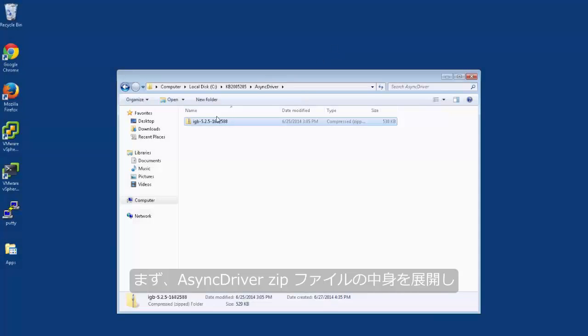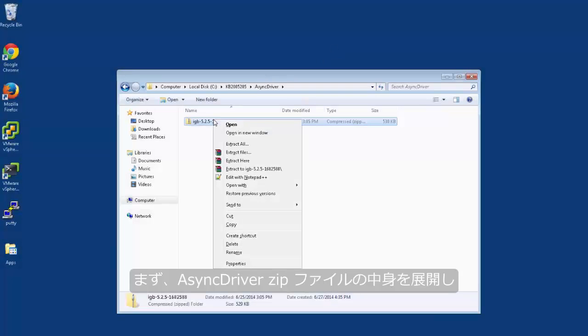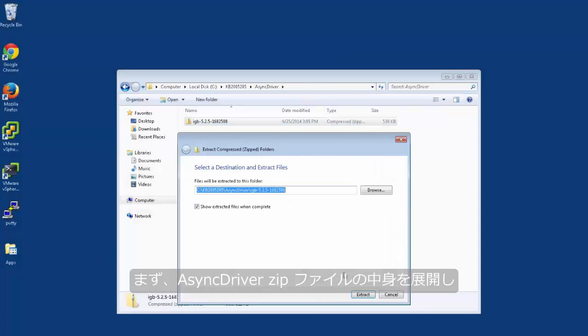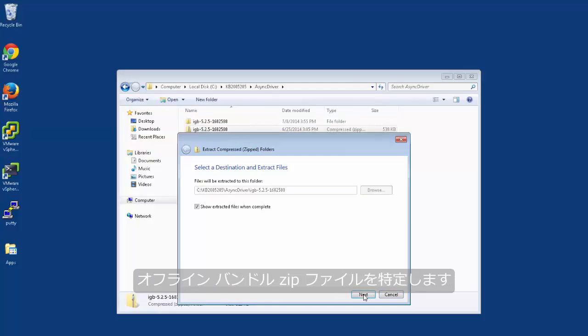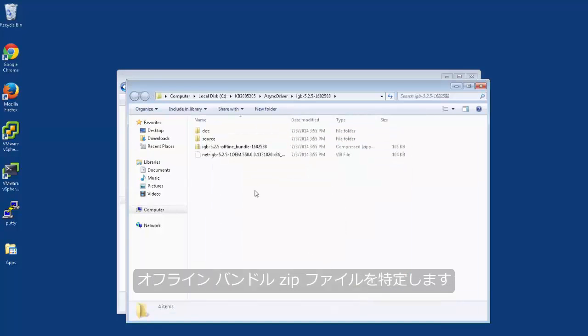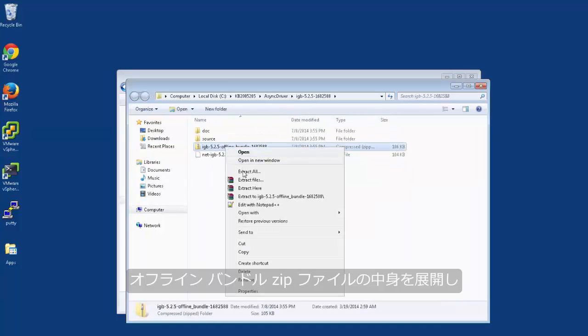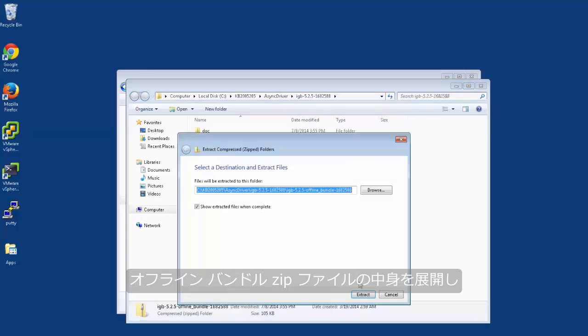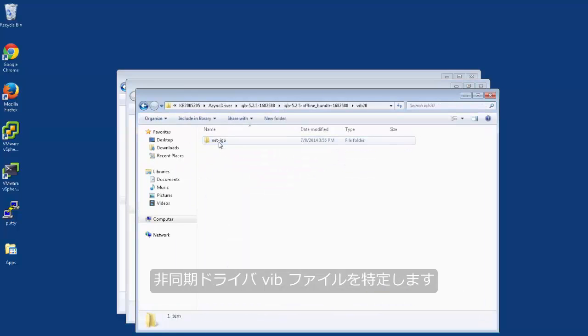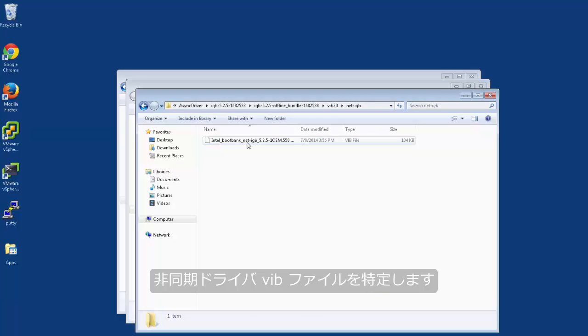First, extract the contents of the AsyncDriver zip file and identify the offline bundle zip file. Extract the contents of the offline bundle zip file and identify the AsyncDriver VIB files.